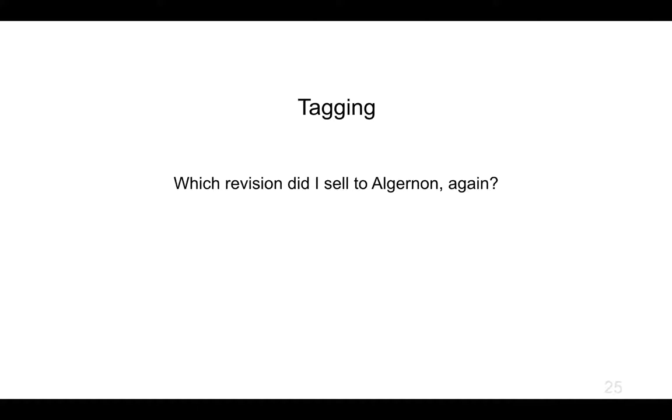In this next section, I would like to move along to another of those motivating questions. In this case, it's the question: which revision was it I sold to Algernon again?